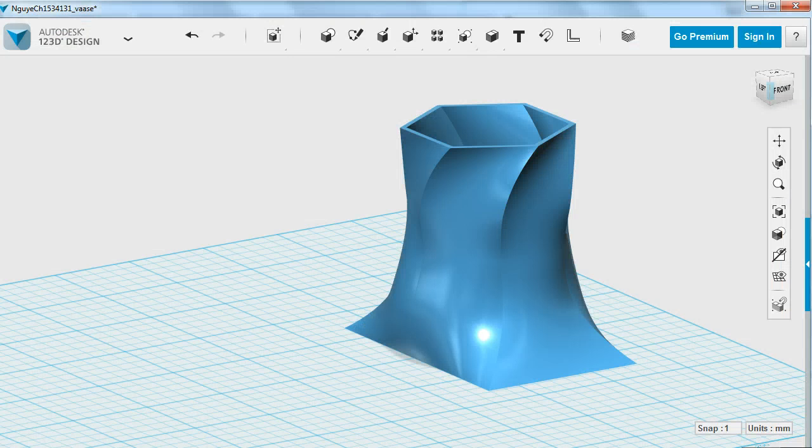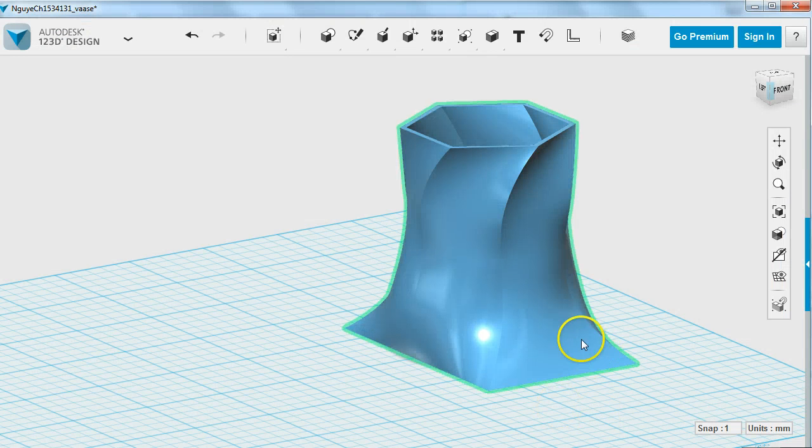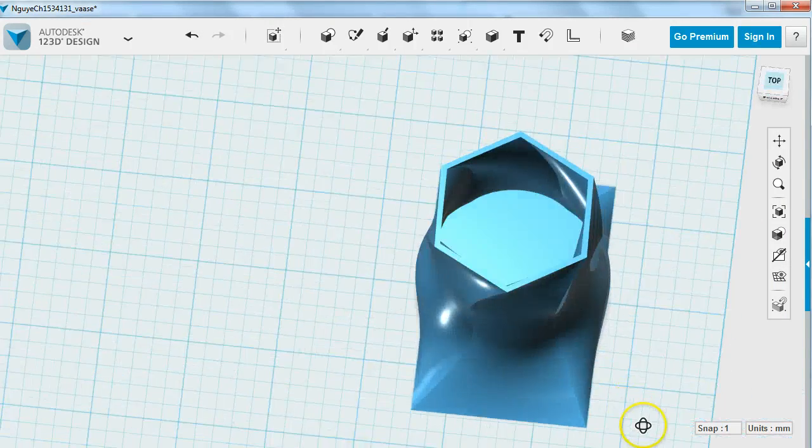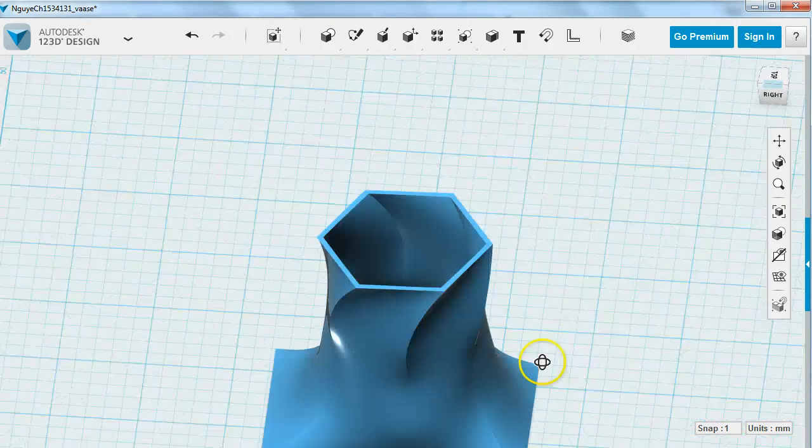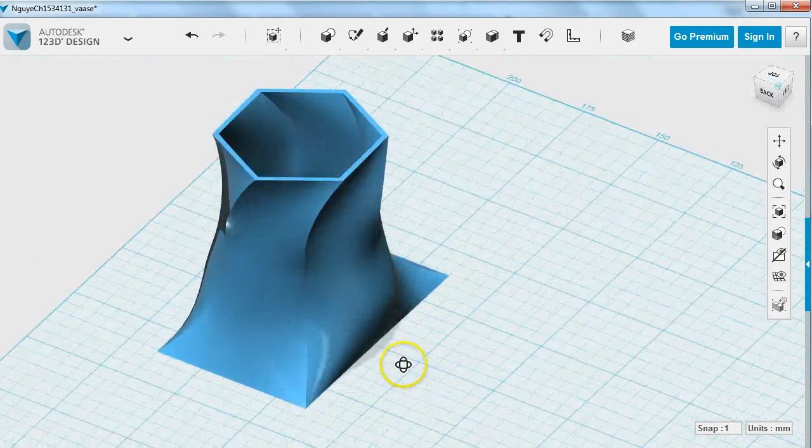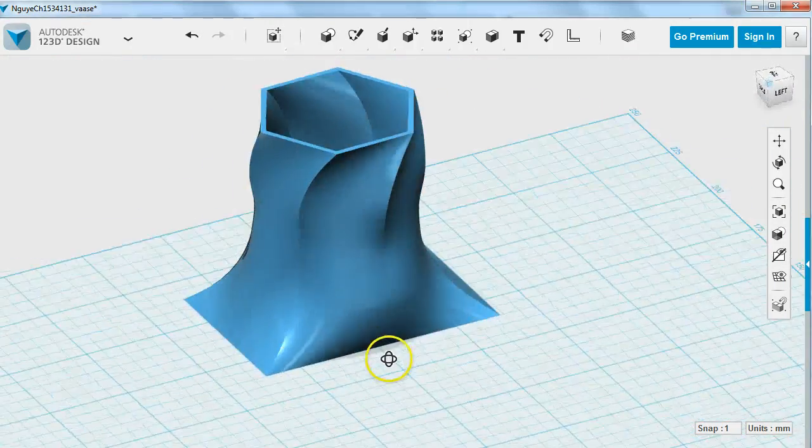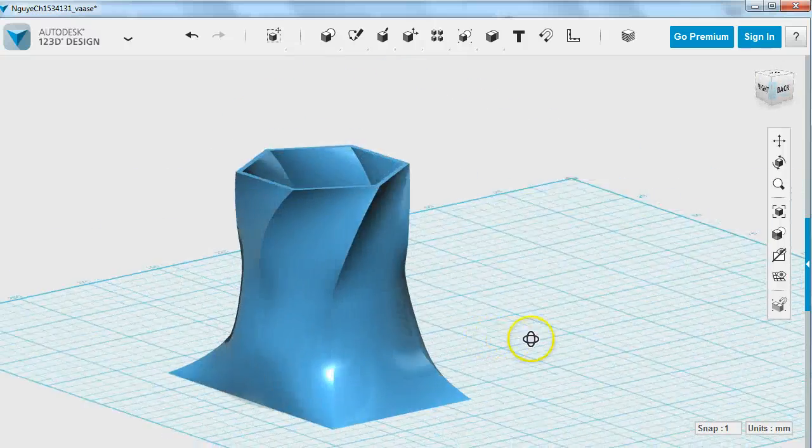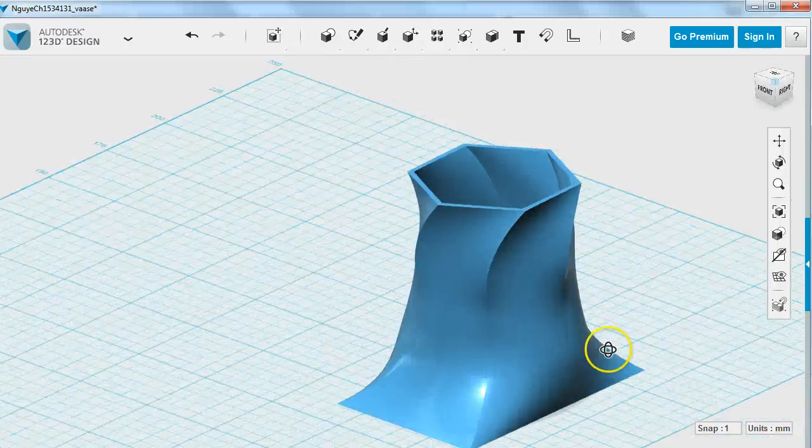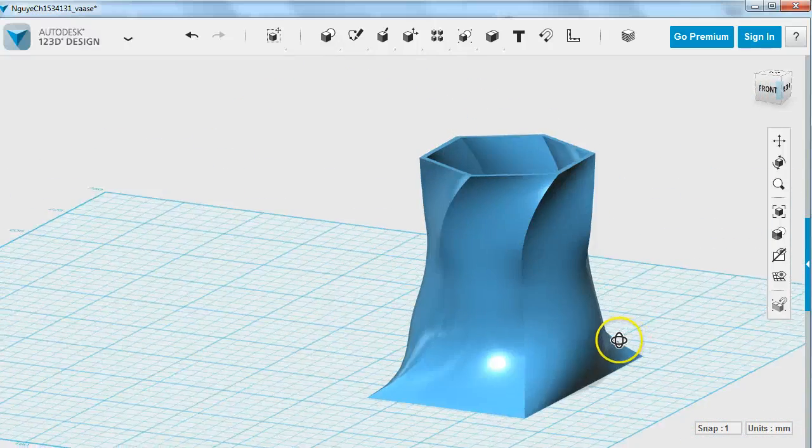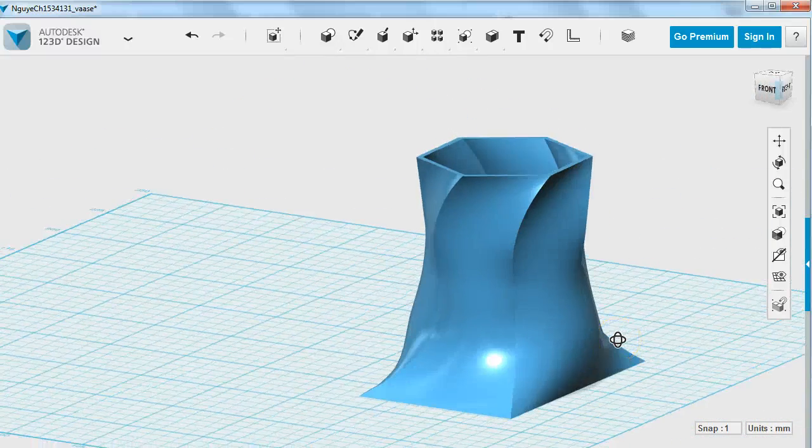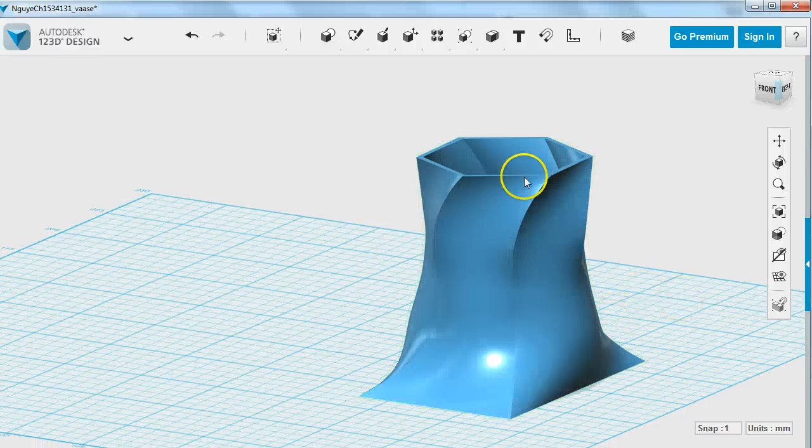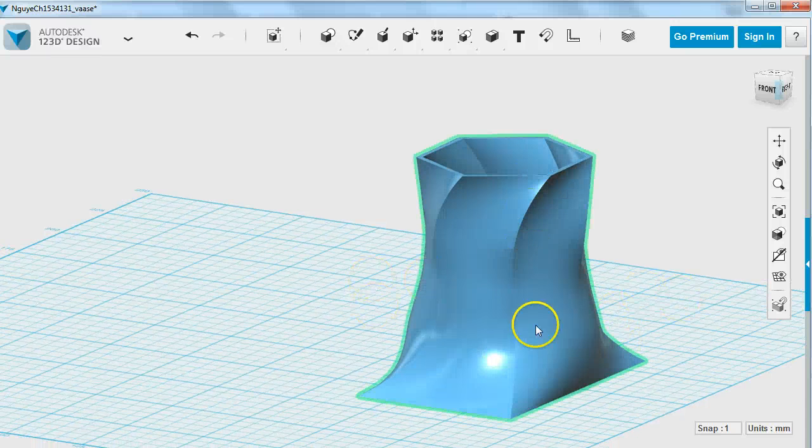It's going to be a vase project, so you're going to make a hollow vase that is 3D printable. It's a very quick and easy project and it will teach you how to use the loft feature on Autodesk 123D Design.